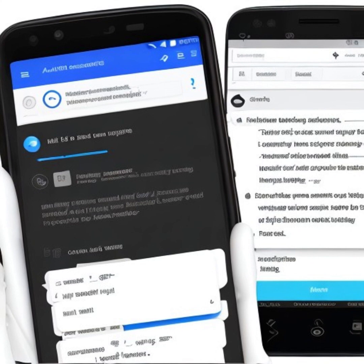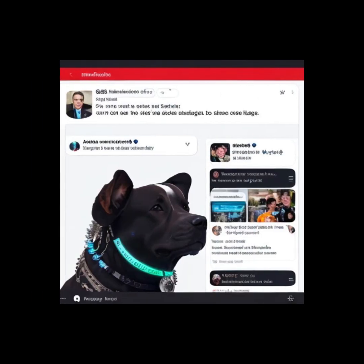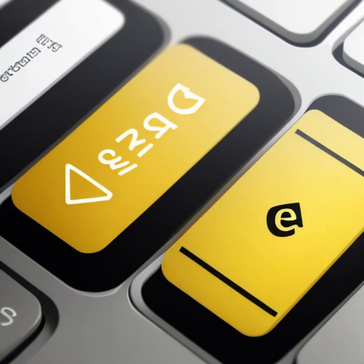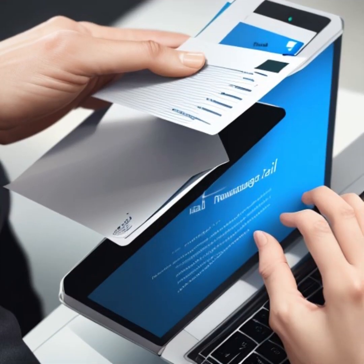Language Translation. If you've ever used an online language translation tool, you've experienced the magic of AI-driven natural language processing. These tools can translate text from one language to another, breaking down barriers and fostering global communication and understanding.